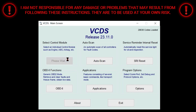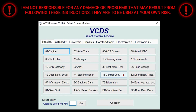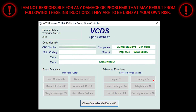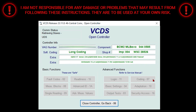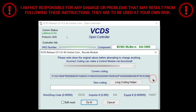Once the next page loads up, you're going to select 46 Central Convenience. Once this page loads up, you're going to select Coding. Once the next page loads up, you're going to select Long Coding Helper.